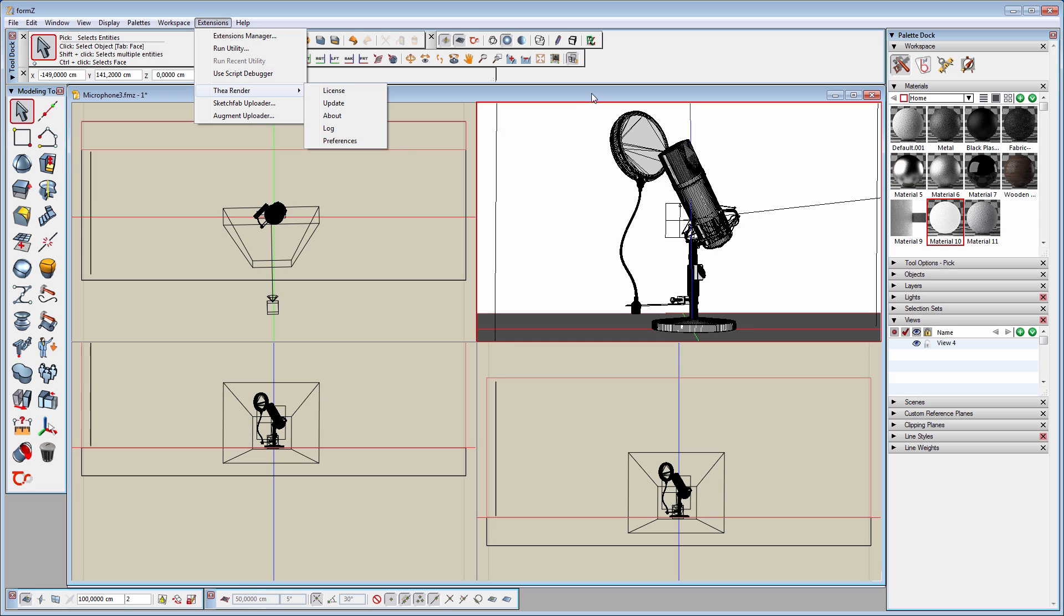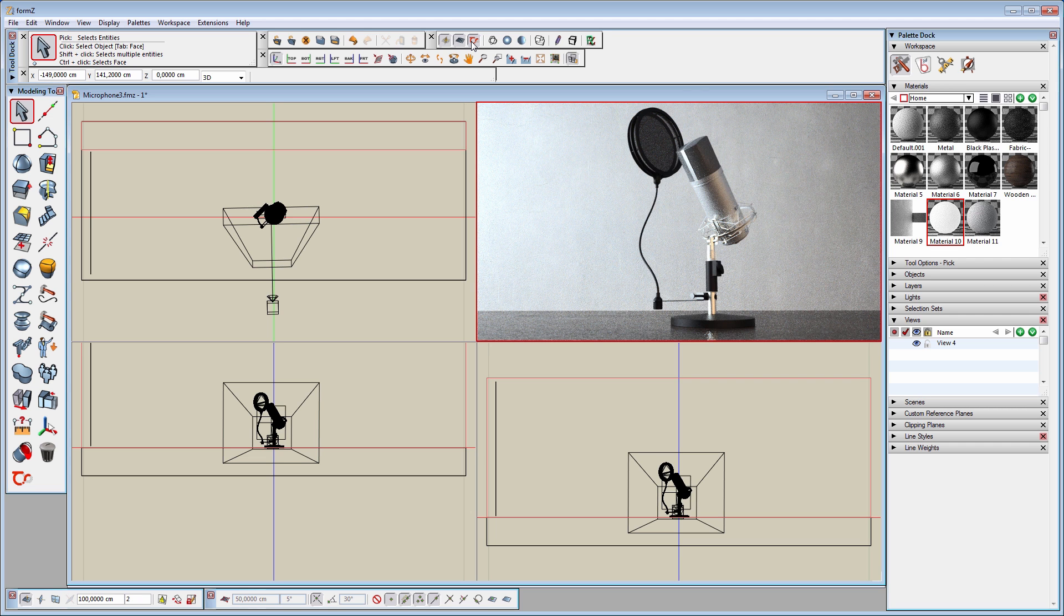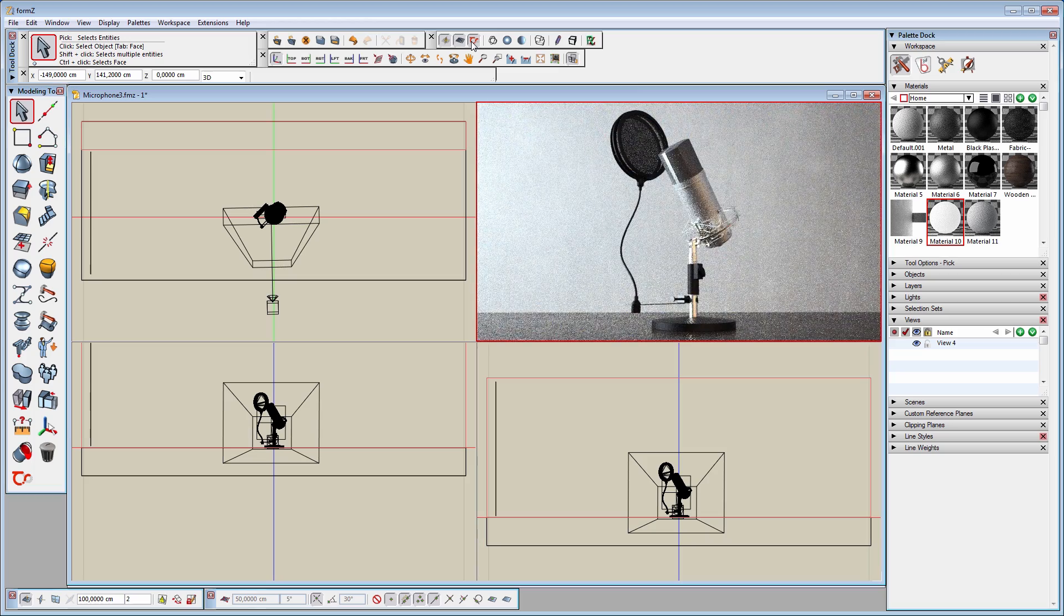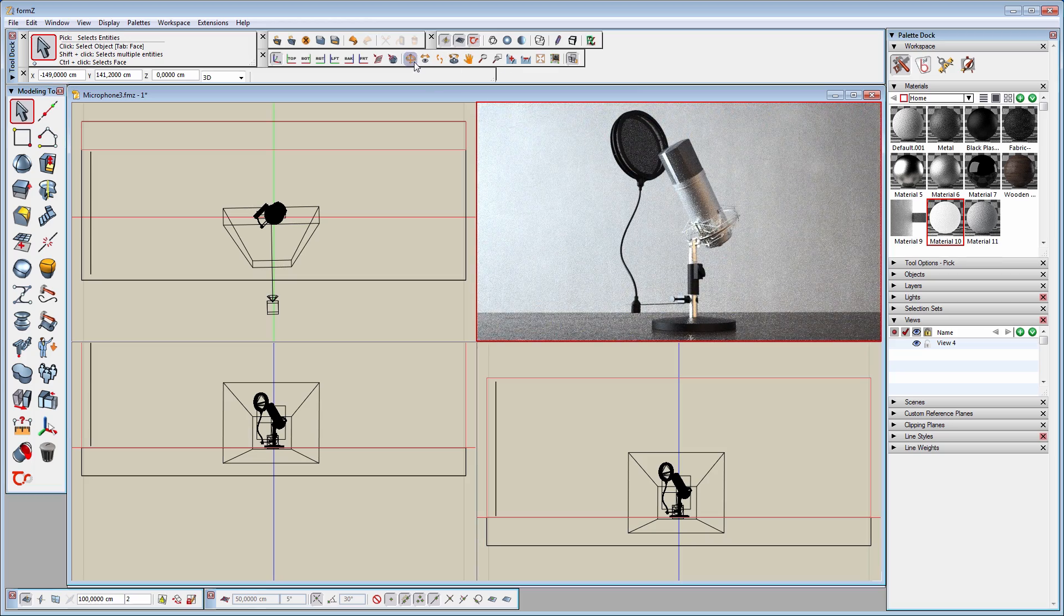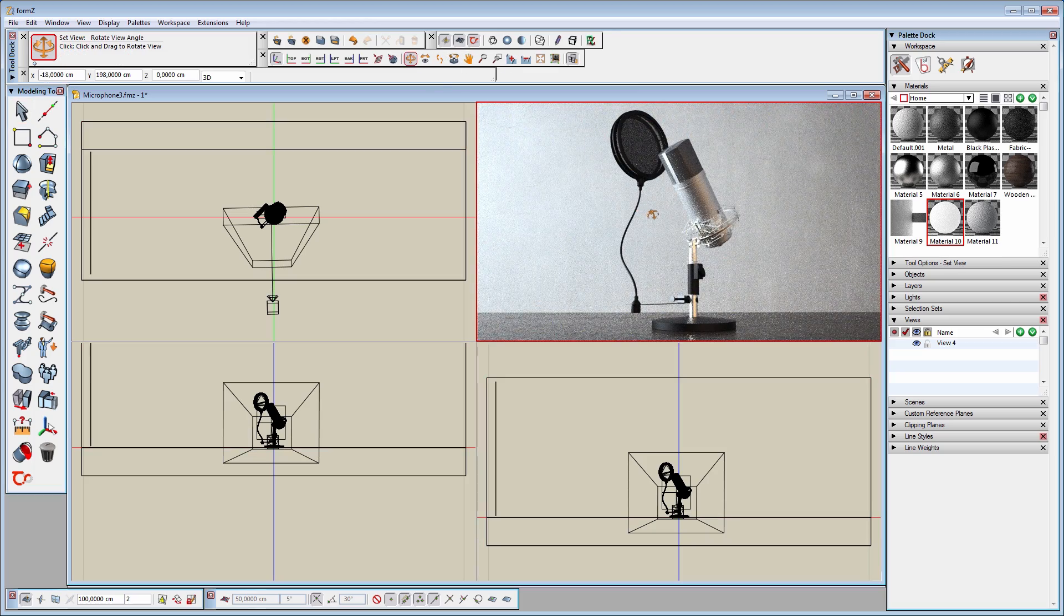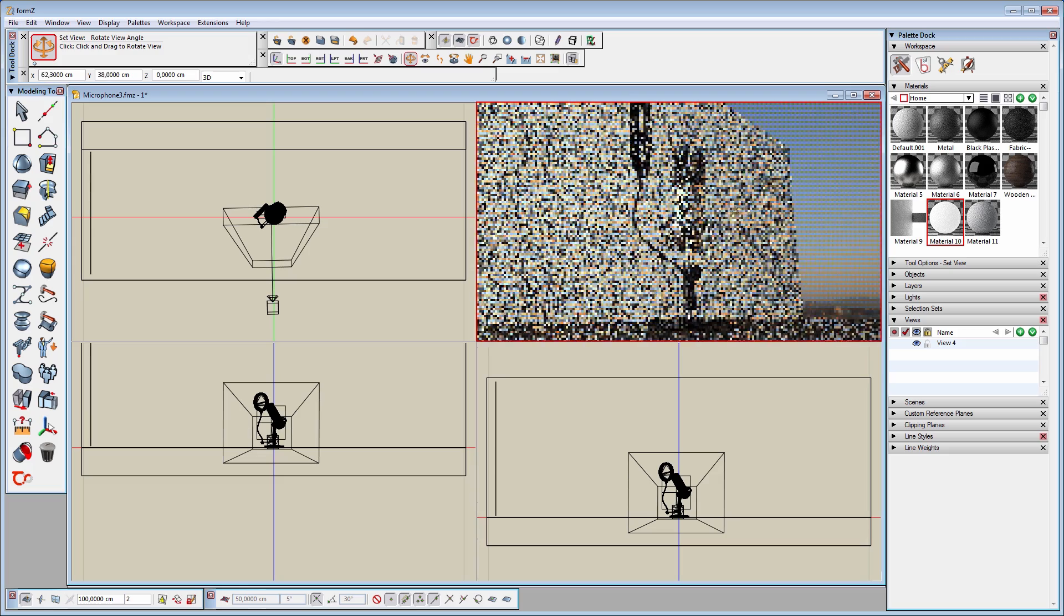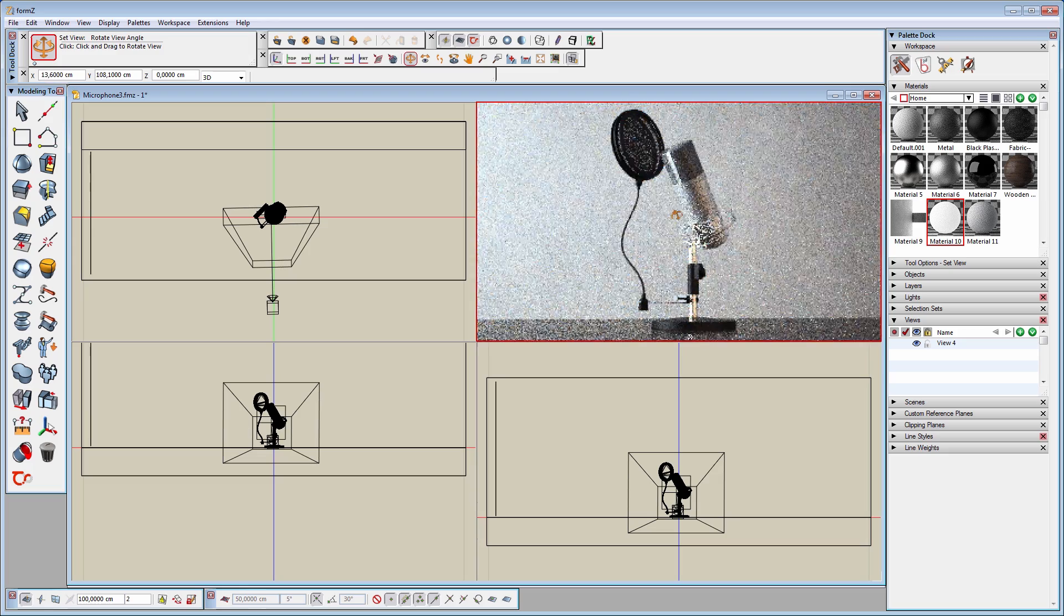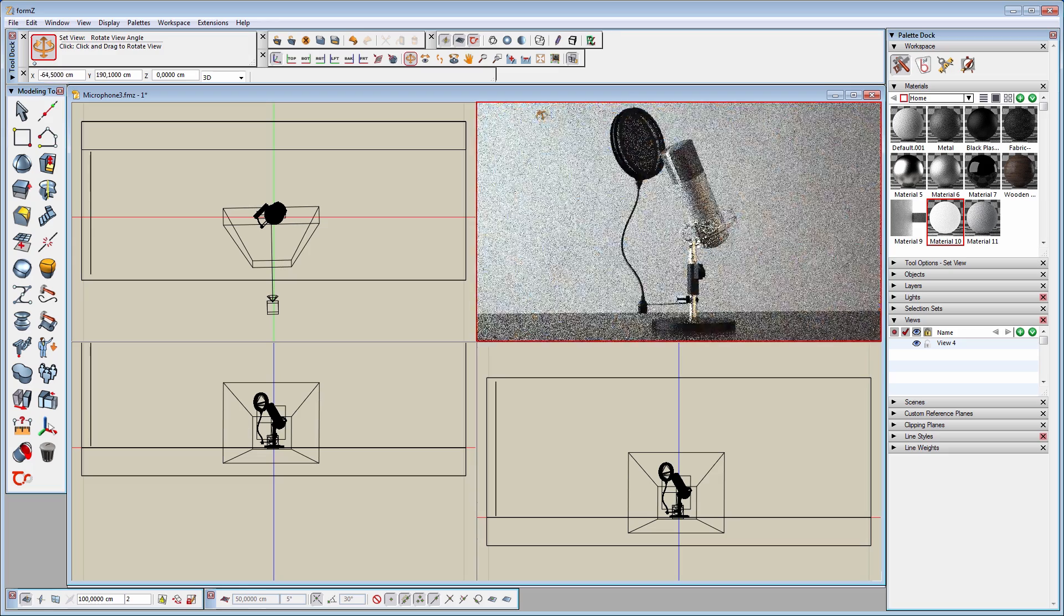Let's move on to the Formz viewport. As you can see, a new icon has been added along with the other display modes. By clicking on the Thea icon, the interactive renderer gets activated. We are now able to navigate the scene just as with any other display mode, but now having the fast and advanced Thea interactive renderer.